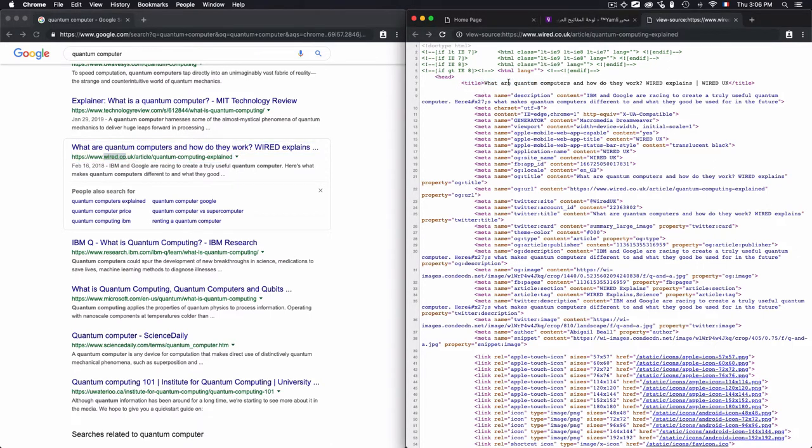The title is from the title tag. I have 'What are quantum computers and how they work,' and this is what I have - the same title.